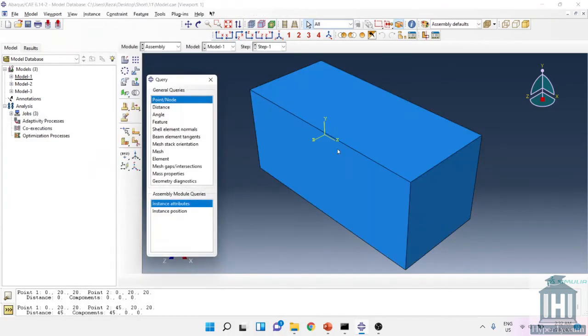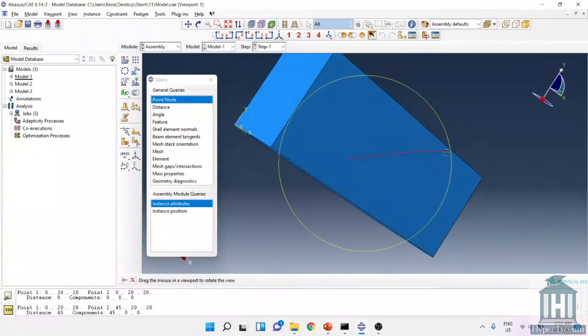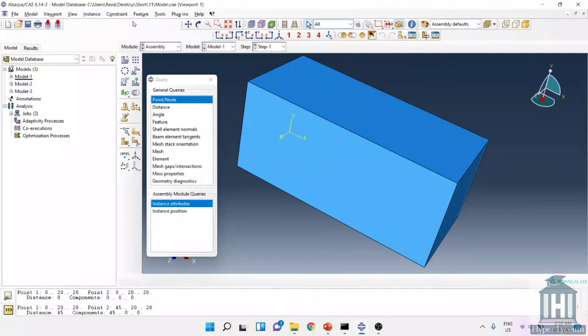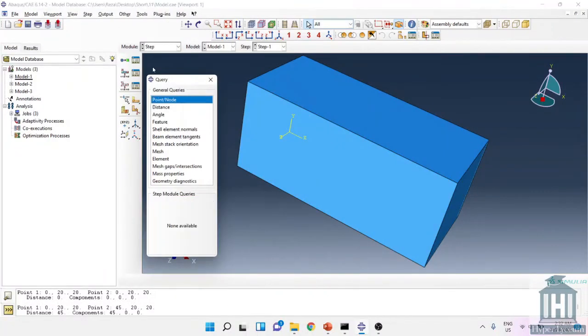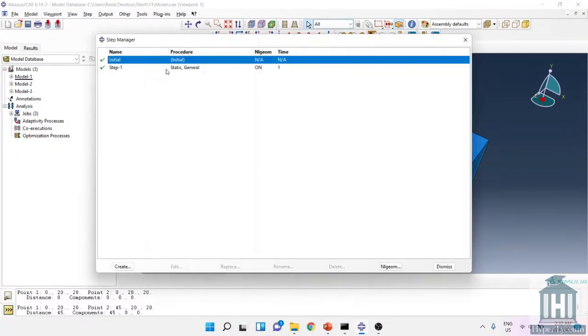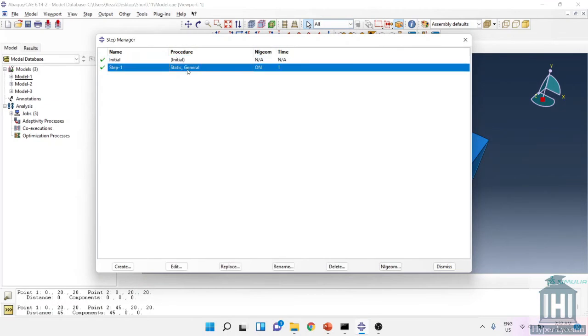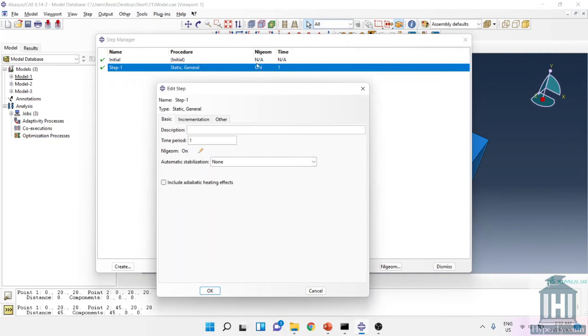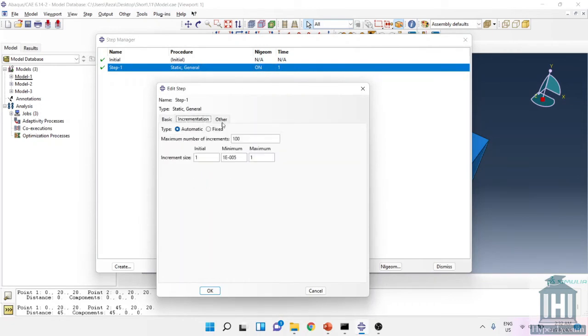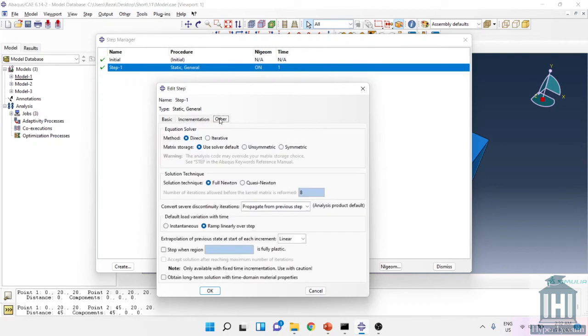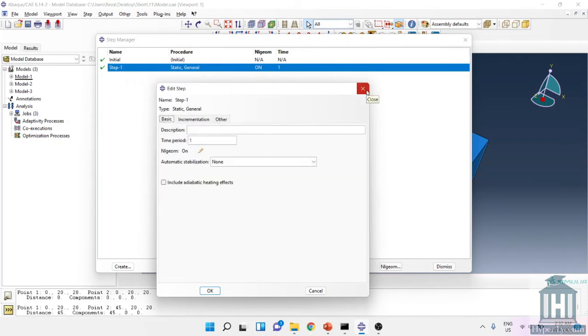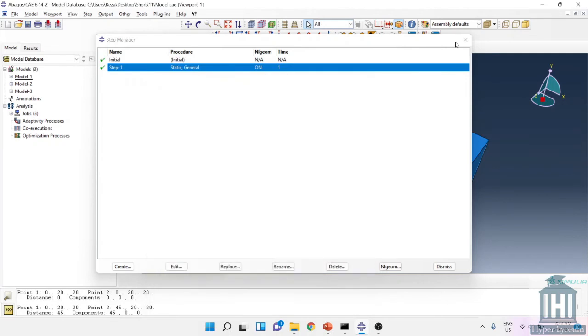Moving to assembly I just inserted the part. And after that for the step I created a very simple step: static general. It's one second and NLGEOM is on, and I used the increment size of one. I didn't change anything here so it's the default settings for step or static general.